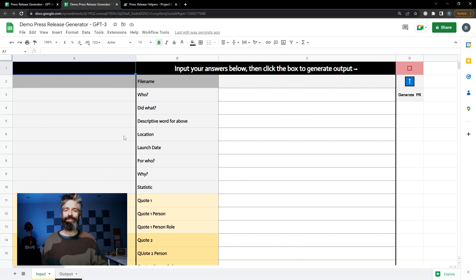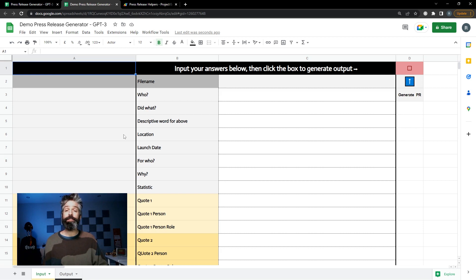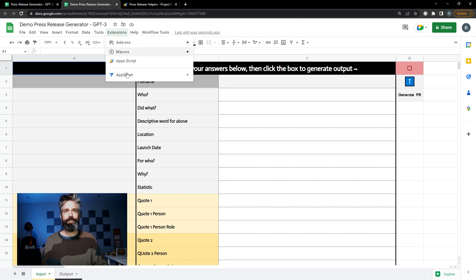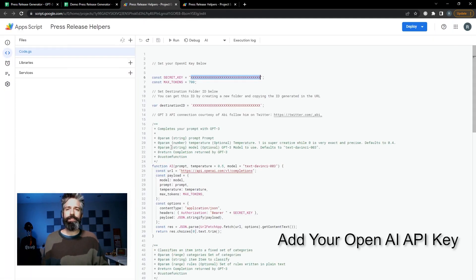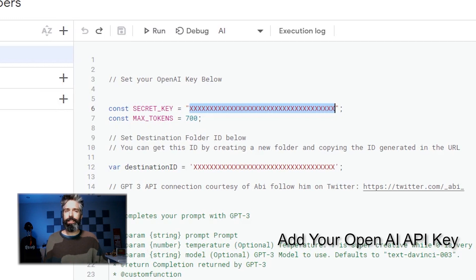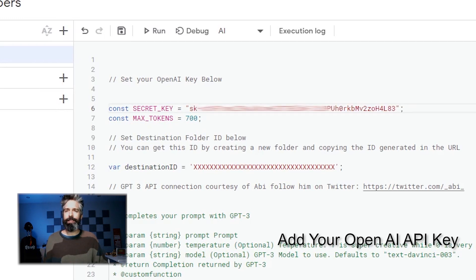The first thing you need to do is connect your OpenAI API key and set the folder where you're going to save the text that is generated. To do that you go to extensions, click the Apps Script button. First thing you're gonna do is take your OpenAI secret key and paste it in.